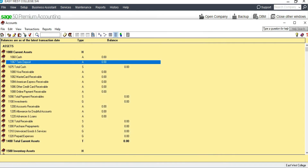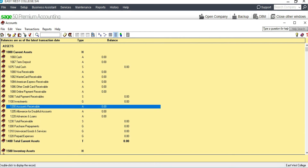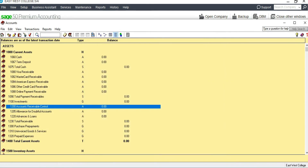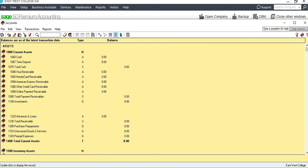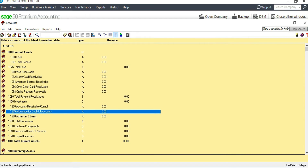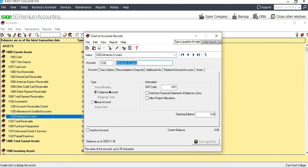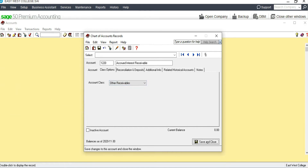Save and close. We now have Cash and Term Deposit. Next, we have Accounts Receivable — account 1200 — which we can rename as 'Accounts Receivable Control' by adding the word 'Control,' then save and close. We already have Allowance for Doubtful Accounts, so no need to add it. We can rename 'Advances and Loans' as 'Accrued Interest Receivable,' and since the class is 'Other Receivable' that's correct — save and close.